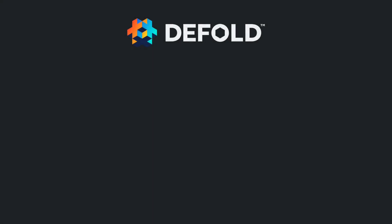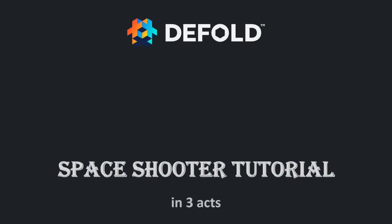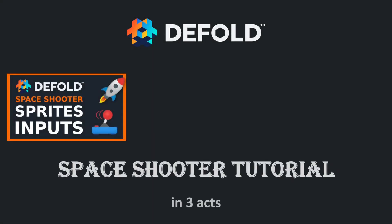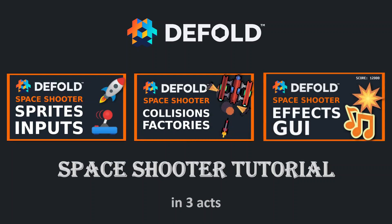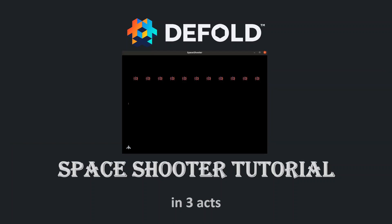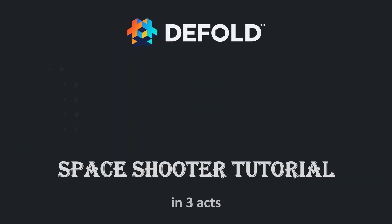Hello and welcome to the third part of the tutorial series on making a space shooter game in Defold. I encourage you to check out the previous video or start from the first one in this series. At this point we already have a working prototype where we can fly and shoot projectiles and enemies can be destroyed on hit. But it's not juicy enough to call it a game.